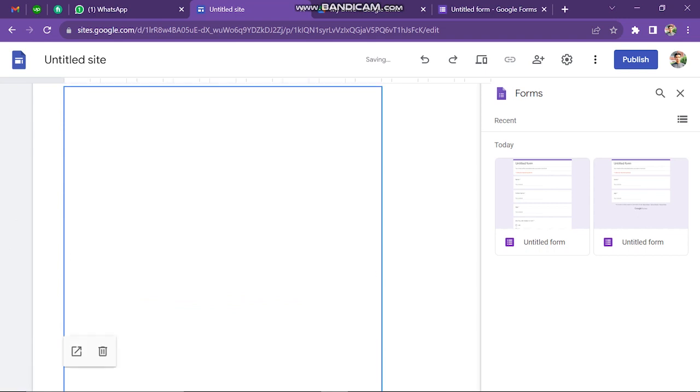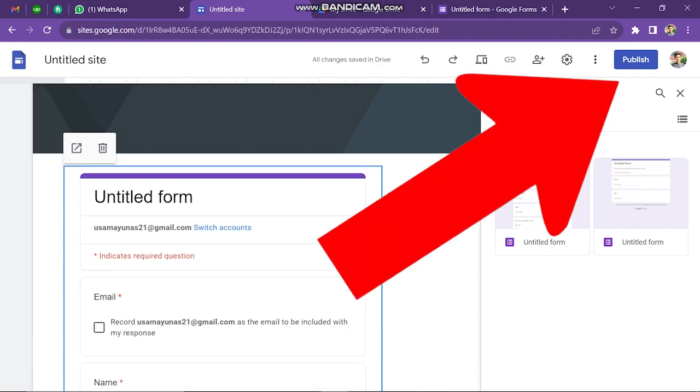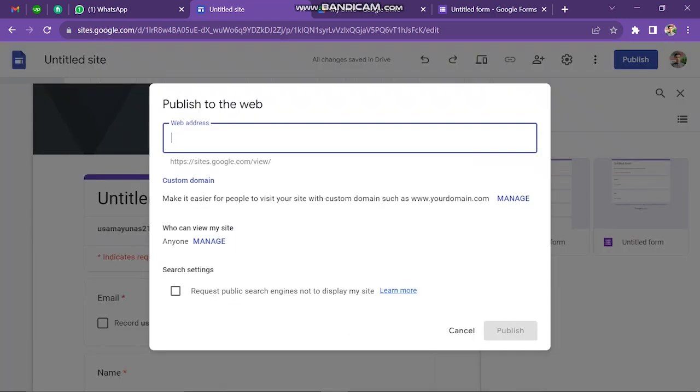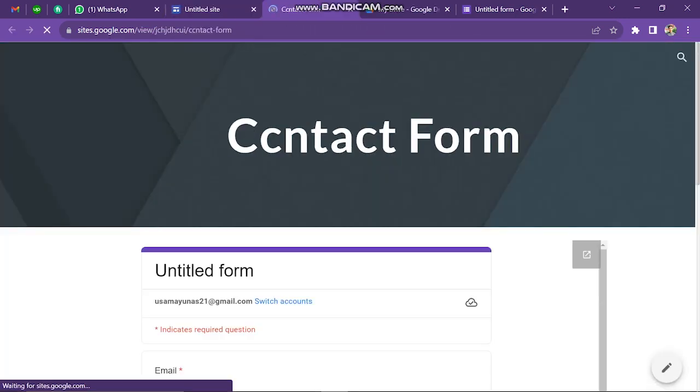When you set up everything, just click on Publish button. Here type anything, and your form will look like this. Thank you.